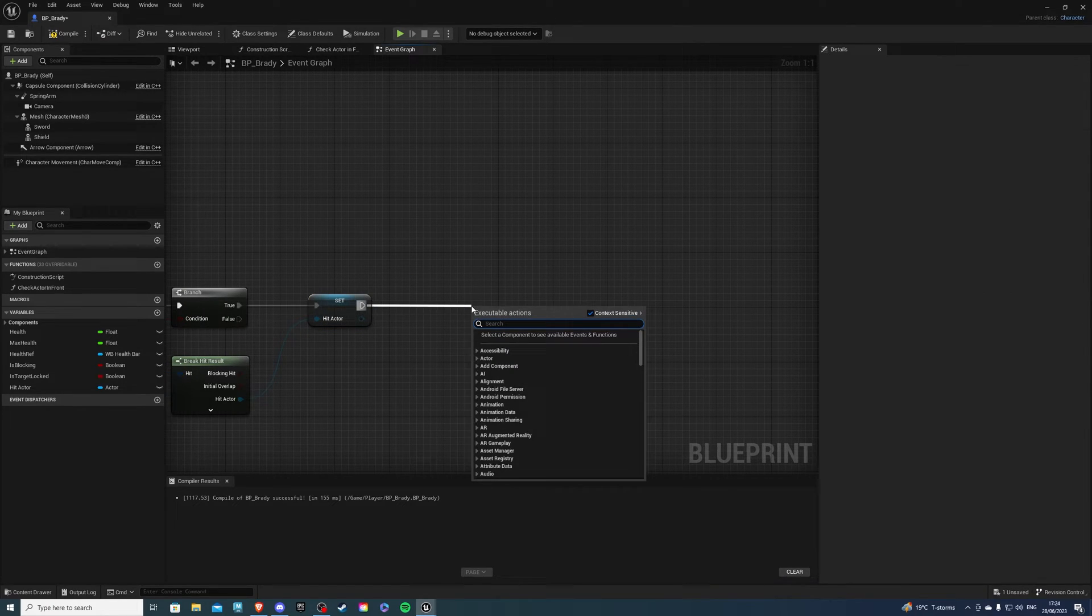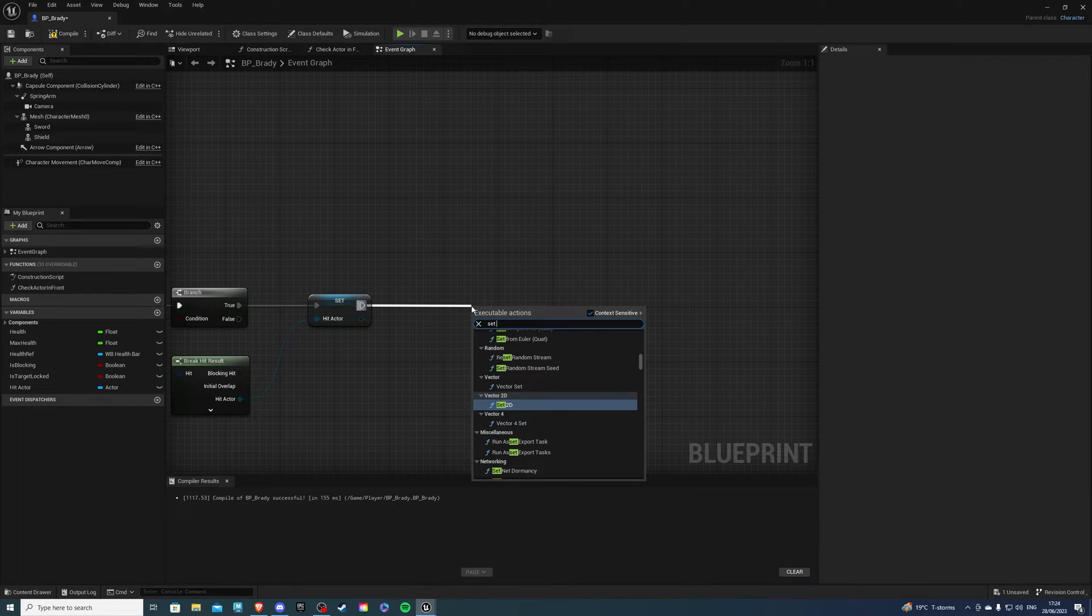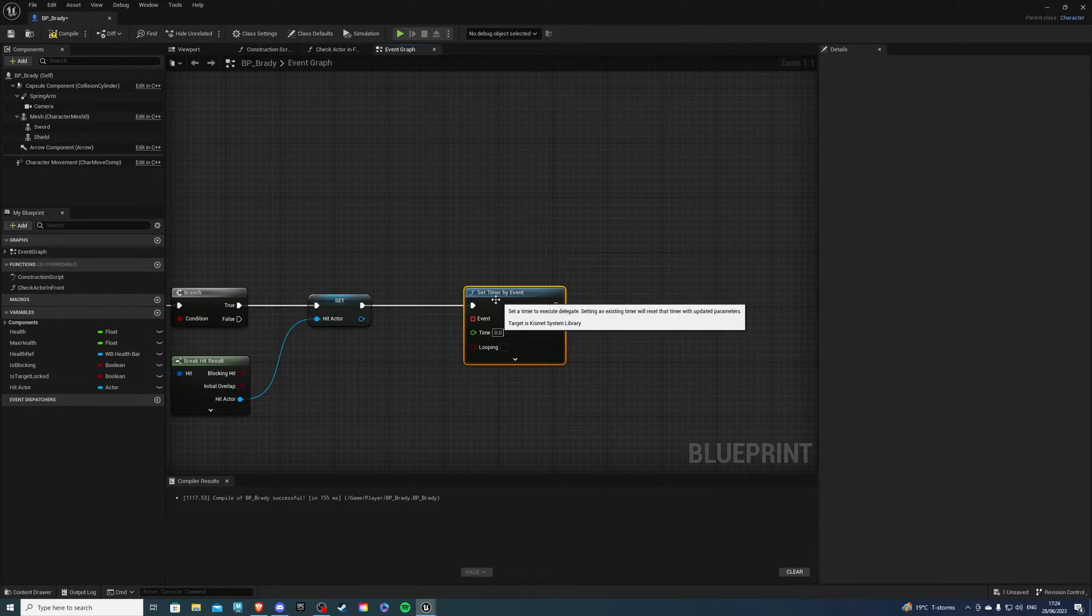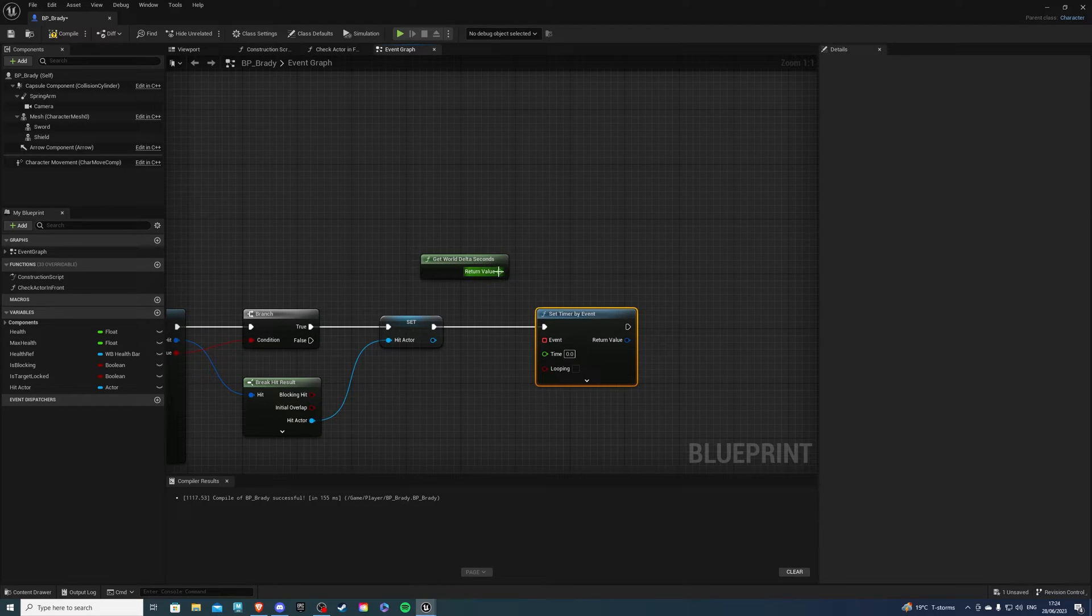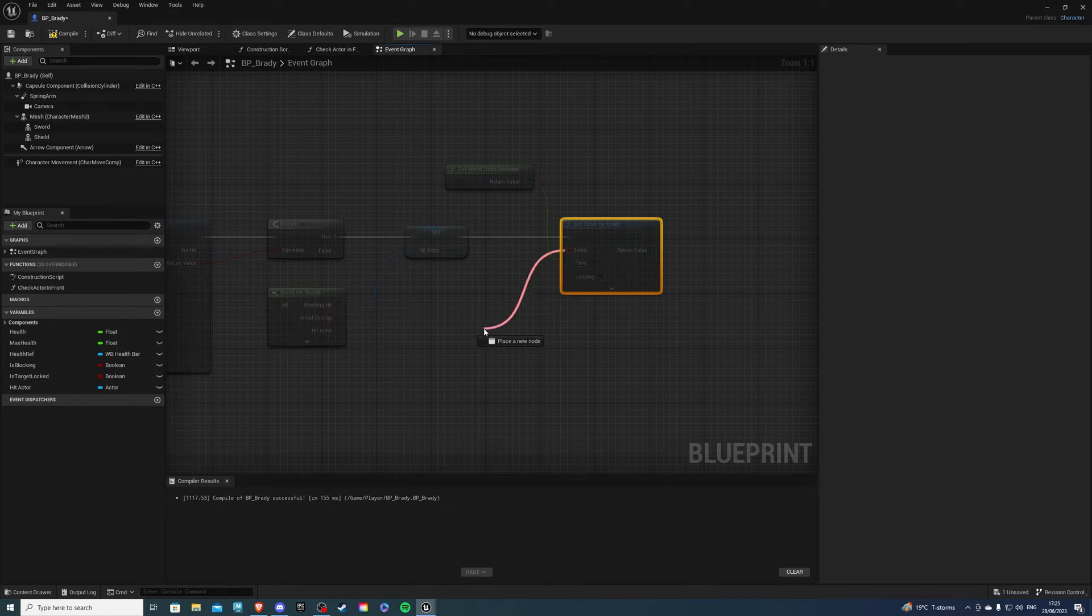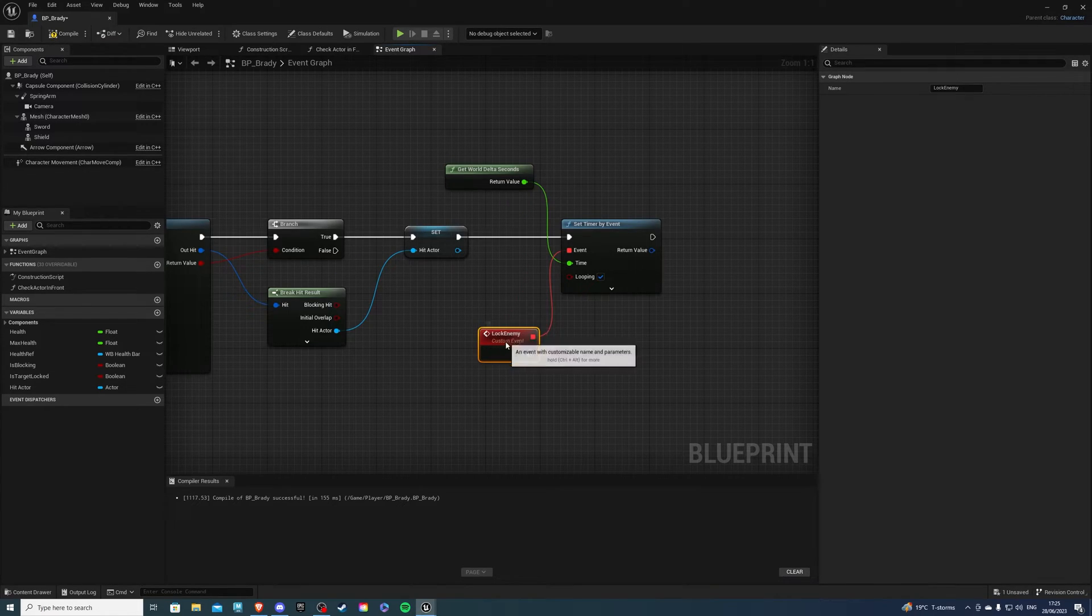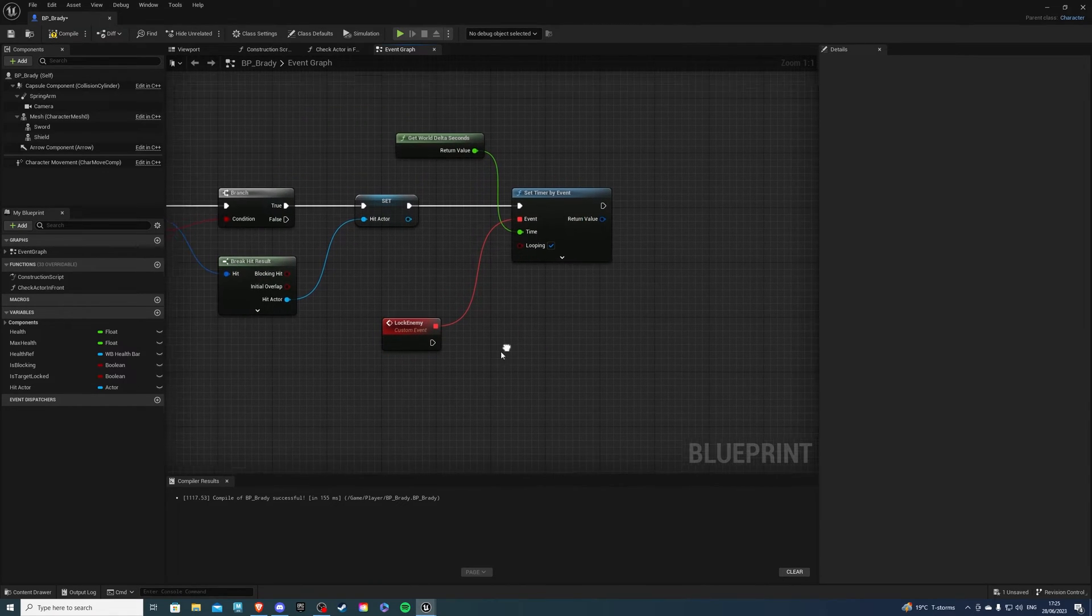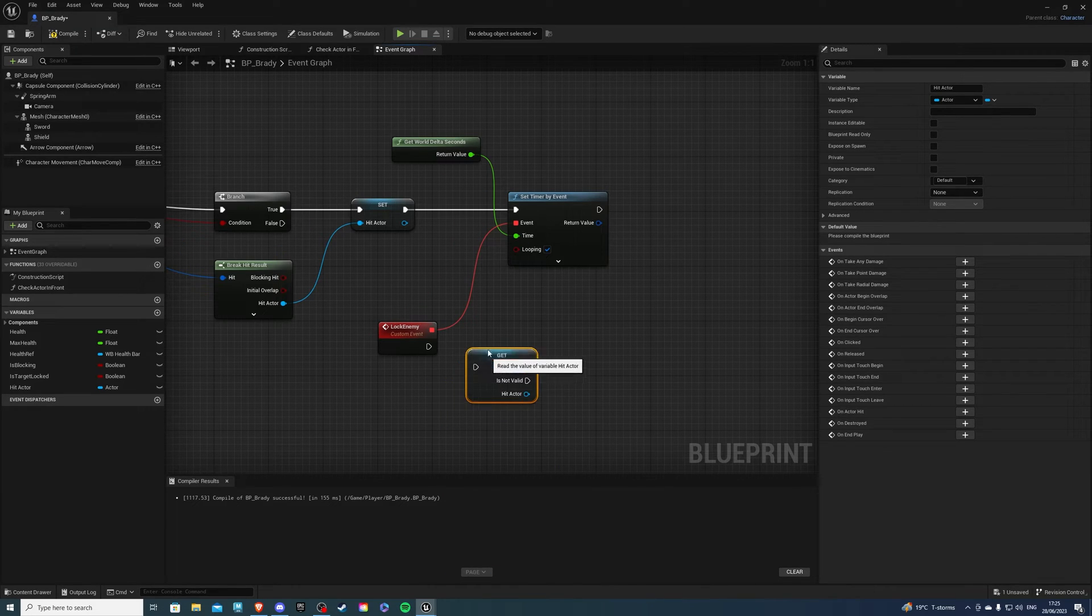Next I'll show you a friendly performance way to do it and a more costly way so let's do the friendly version first. So let's do set timer by event like so for the time we can right click and do get world delta seconds plug that into here and make sure you take looping. Now for the event let's drag out say add event add custom event and let's say we call this log enemy or something on these bases.